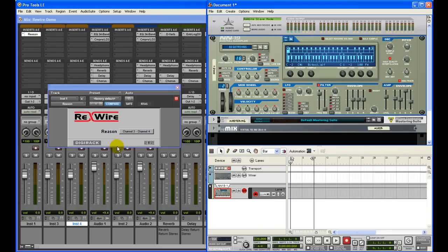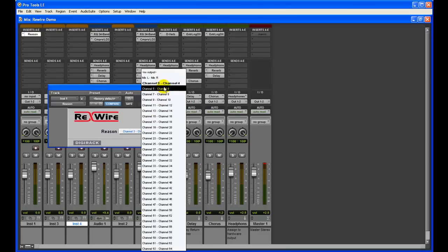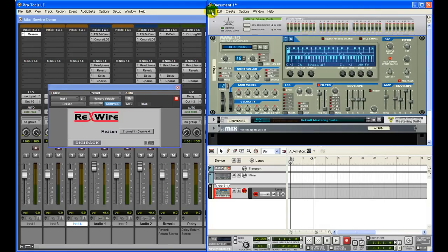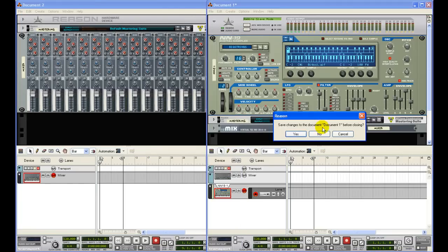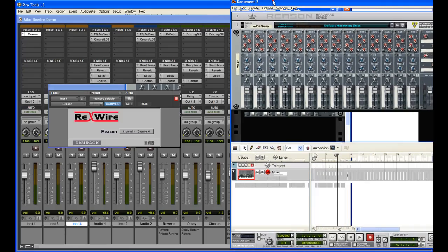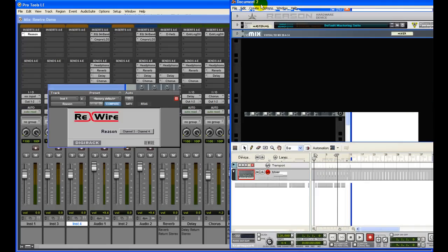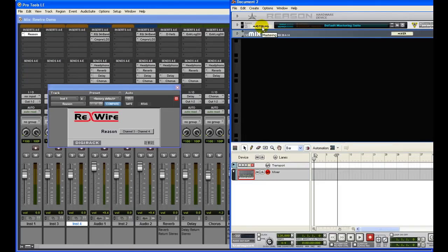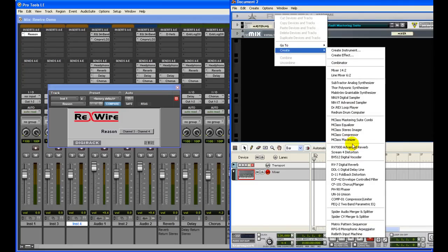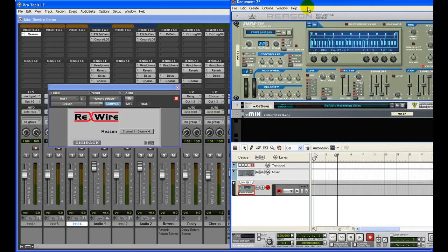The next step is to choose the channel. I've already selected the channel, but I just wanted to let you know that you select channels 3 and 4 here — I'll tell you why shortly. Let's start with a brand new Reason project instead of using the demo project. Here you can see a couple of basic devices that got loaded up: the Mix Device, Mastering Device, and the Reason Hardware Device. Go ahead and create another device — I'm going to start with the NN-19 Digital Sampler and load it up now.